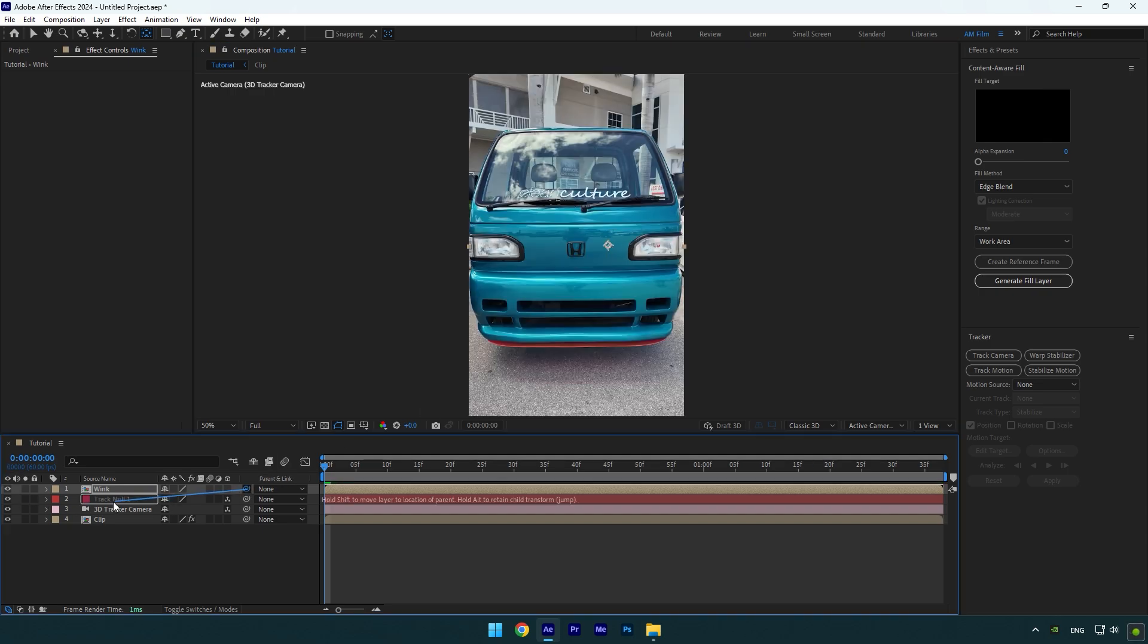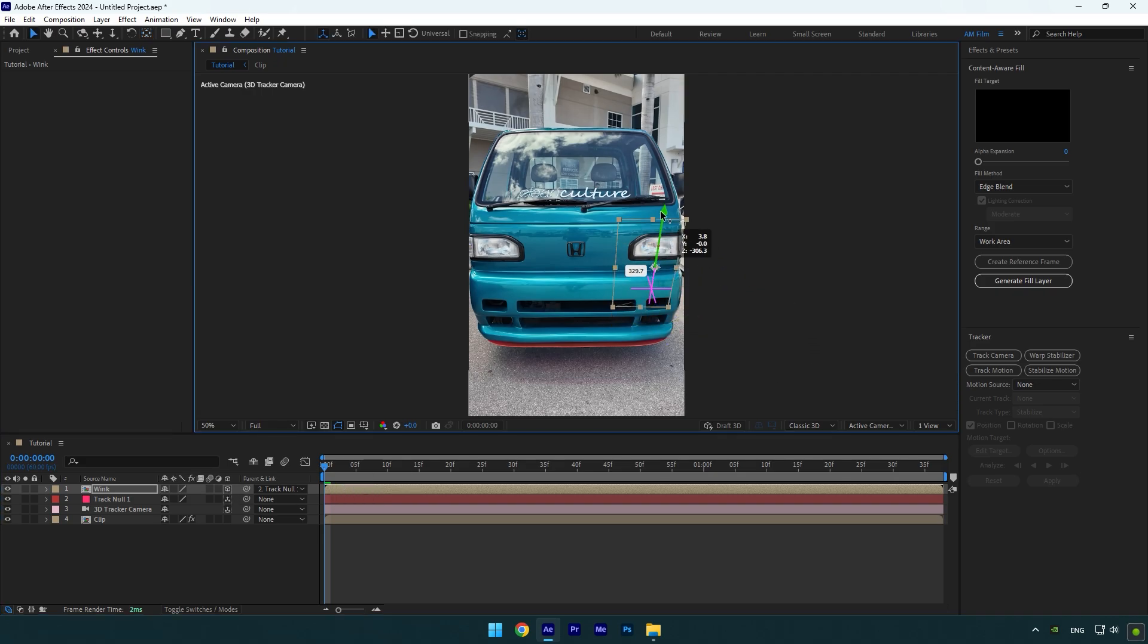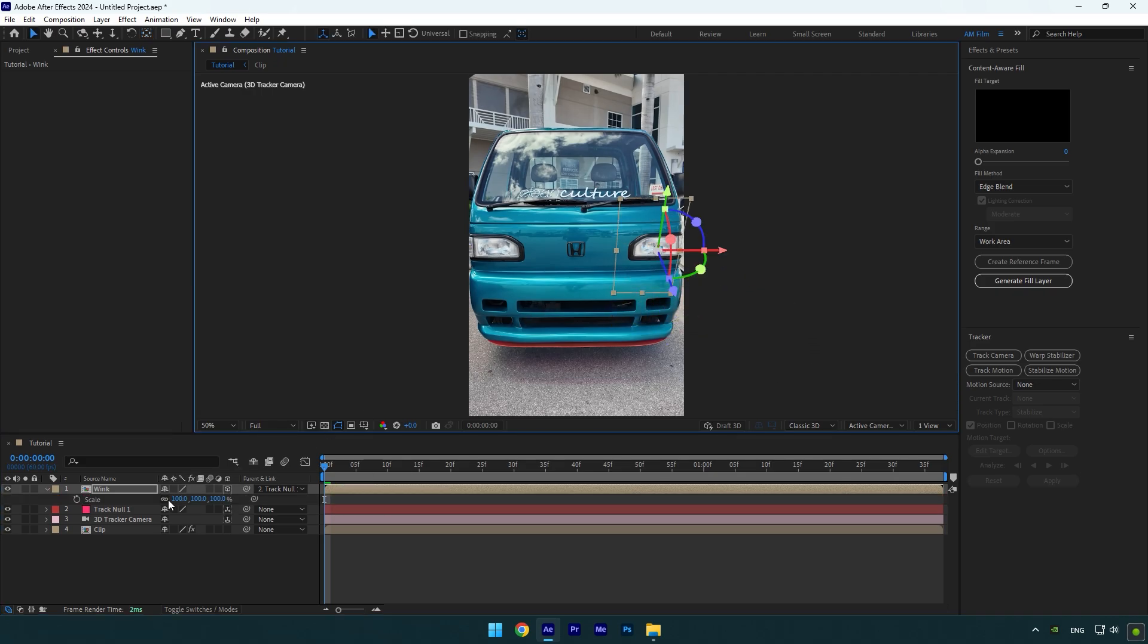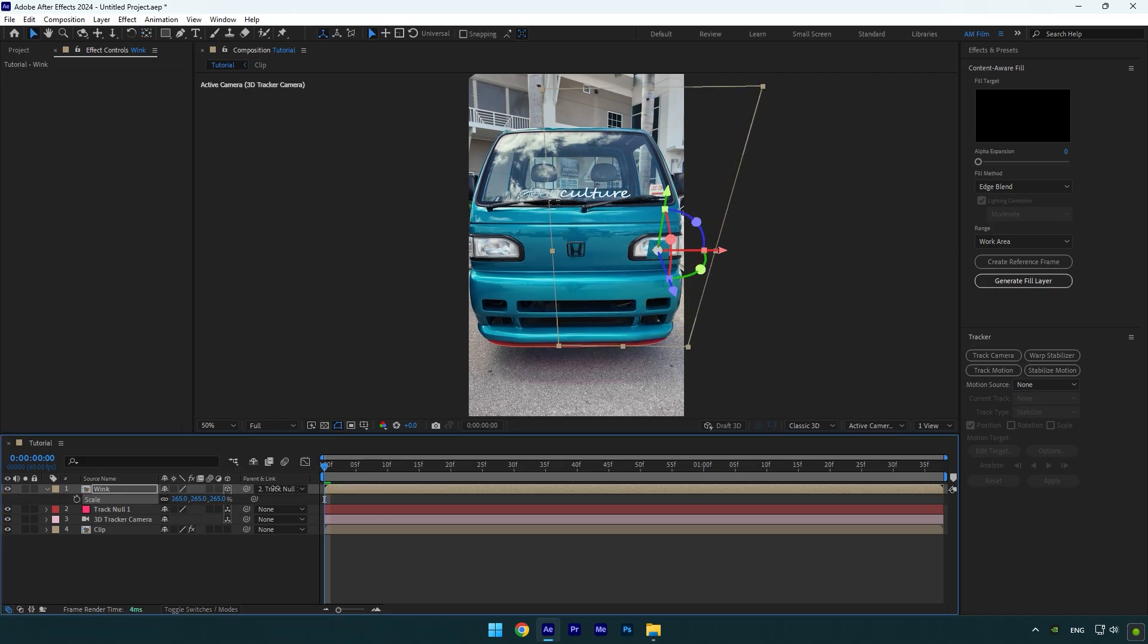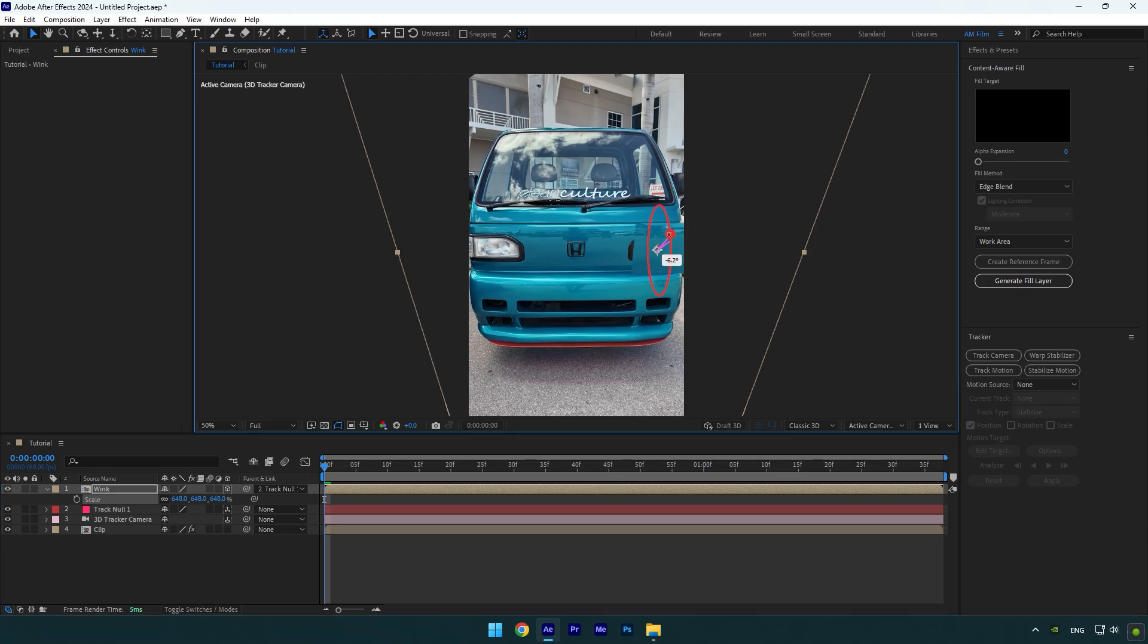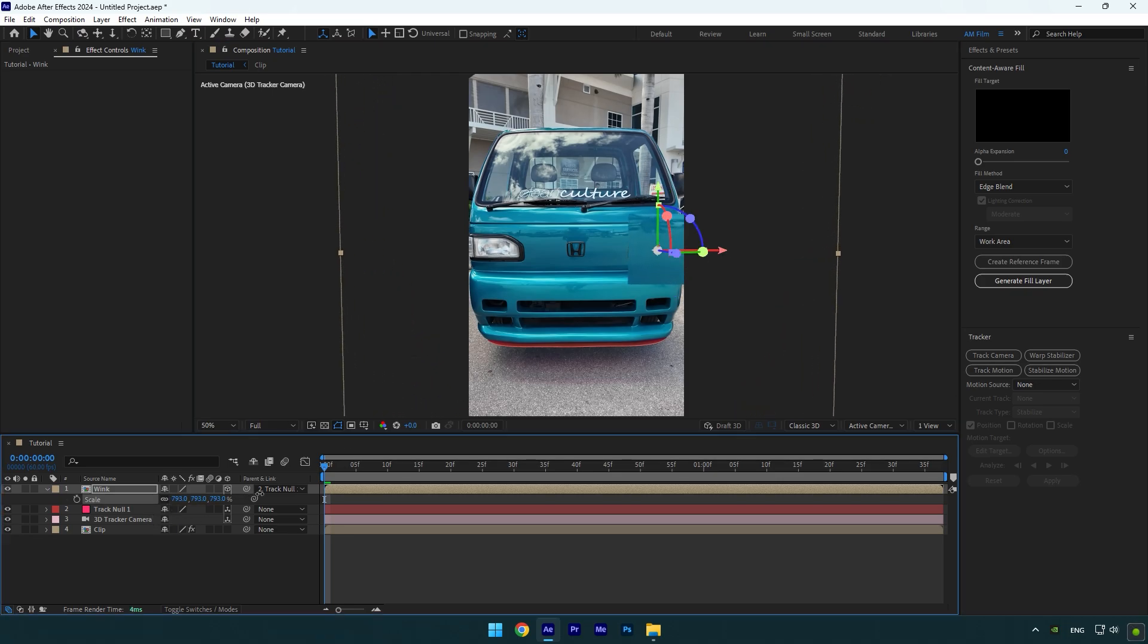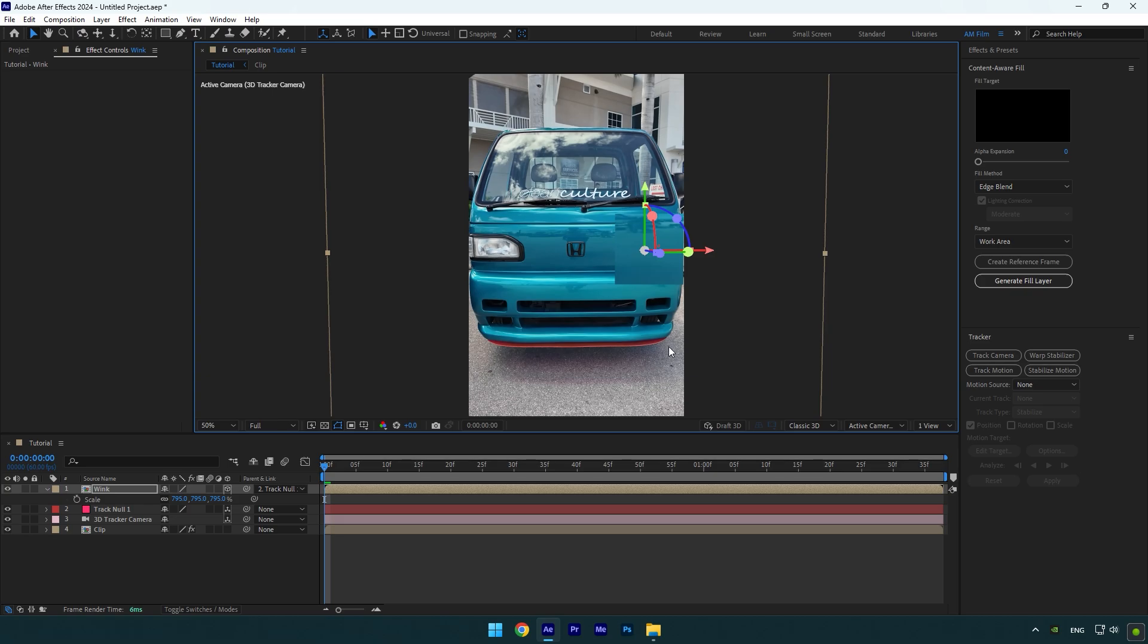Position it right on the headlight now, and then scale it until it covers the whole headlight. Also correct X, Y, and Z rotations if needed. Once the headlight is covered and everything is tracked perfectly, let's toggle off the Wink layer now.